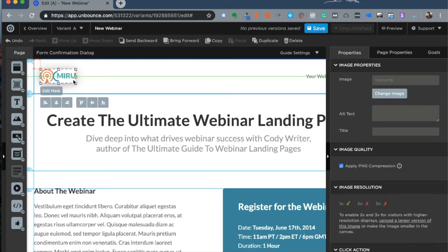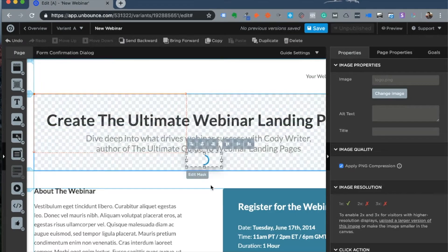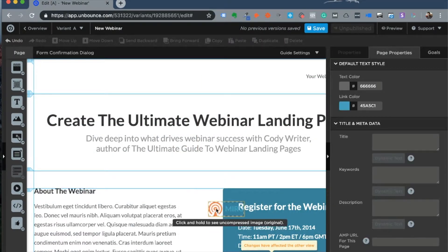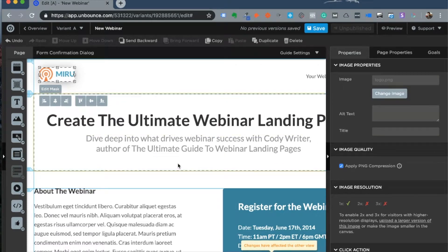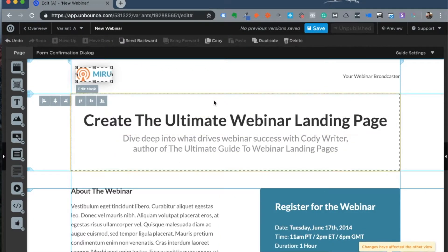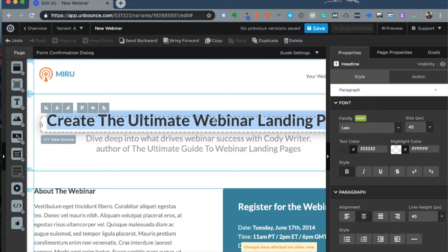Now to build your landing page, the first order of the day is to change the logo. The great thing about Unbounce is that it's a truly pixel-perfect drag-and-drop builder — you can hold on to an element and drop it absolutely anywhere you want inside the landing page. You can move elements around with ease and precision, drag and drop elements across sections.